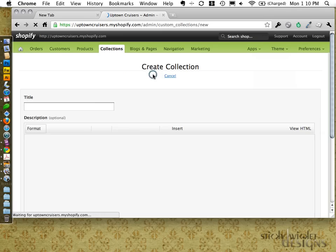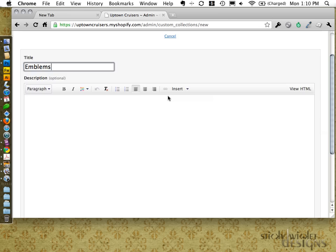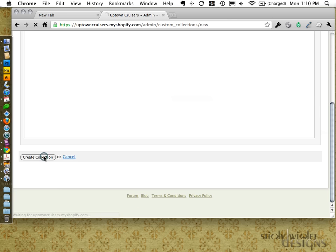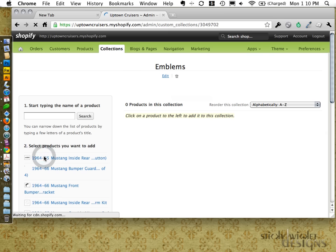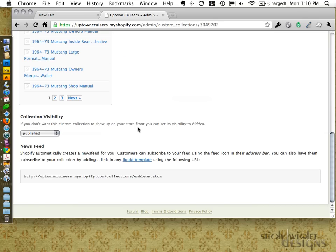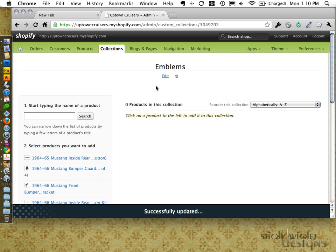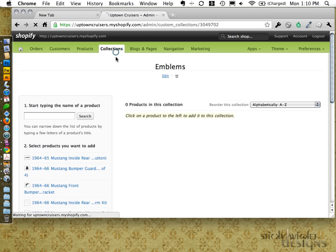If I want to add one, I'm going to add Emblems back. I've typed it in and popped it in. Emblems has been added back in. I can now go back and I'm going to mark it as hidden because I don't have any products in that one just yet. And that's it — that one's done.